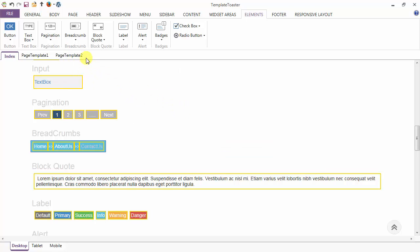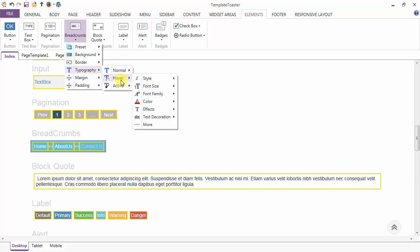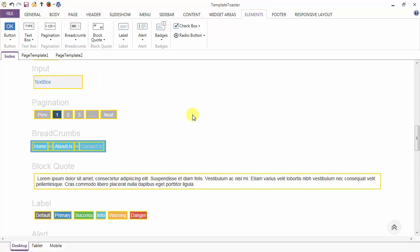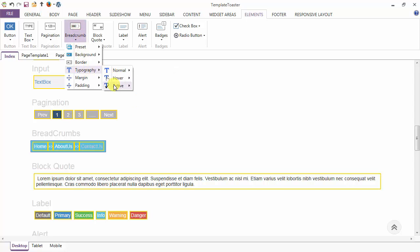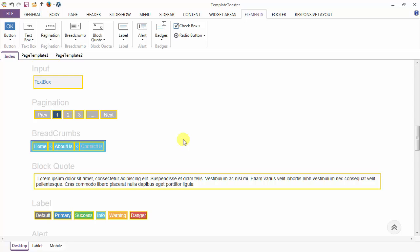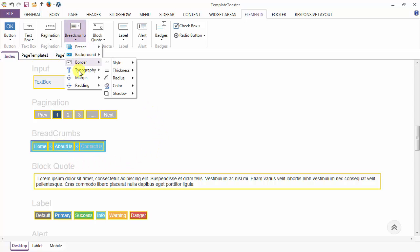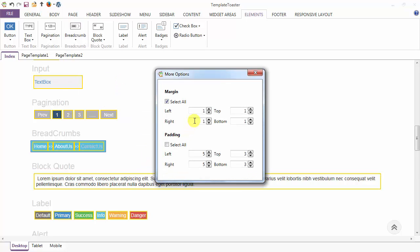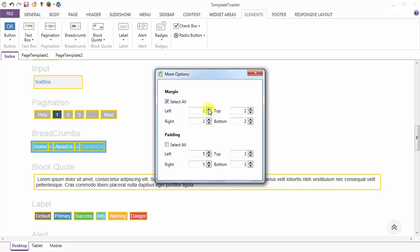Then in the hover case I am again styling my text — I am setting the font color. After the normal and hover case I am coming to the active case. This is the font color in the active case. After the background, border, and typography options, we have the margin options for the breadcrumbs — you can give margin from top, bottom, left, and right, just go to more. From here you can also give padding to the breadcrumb.